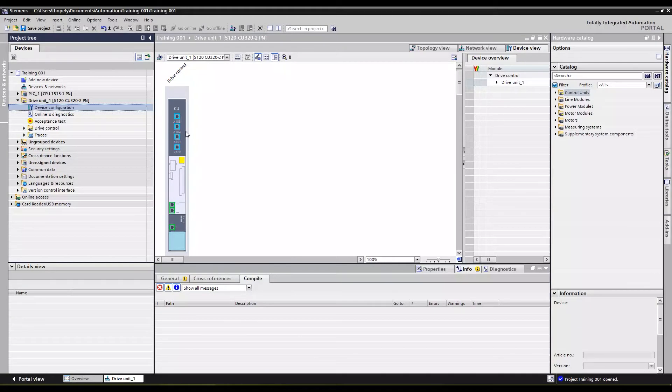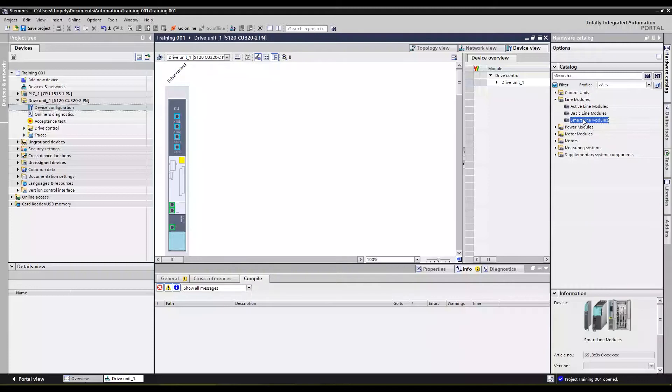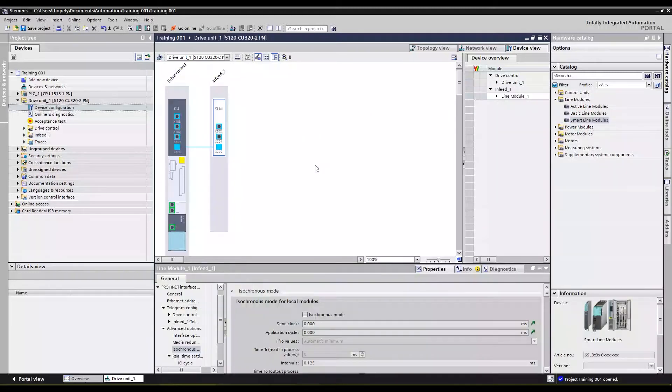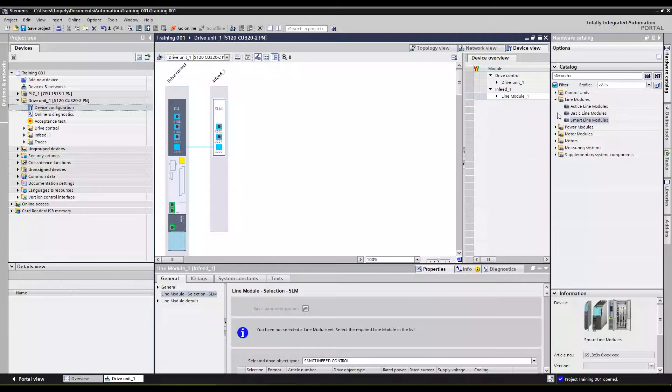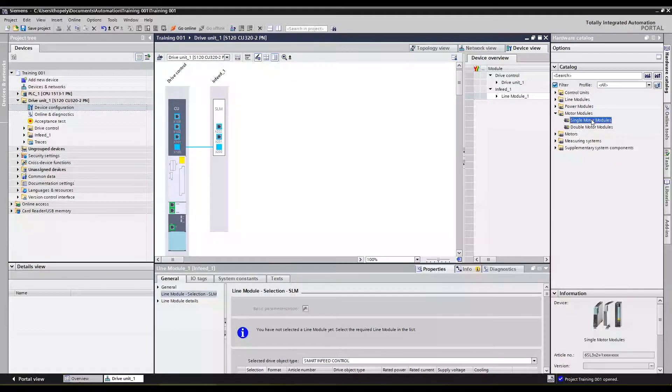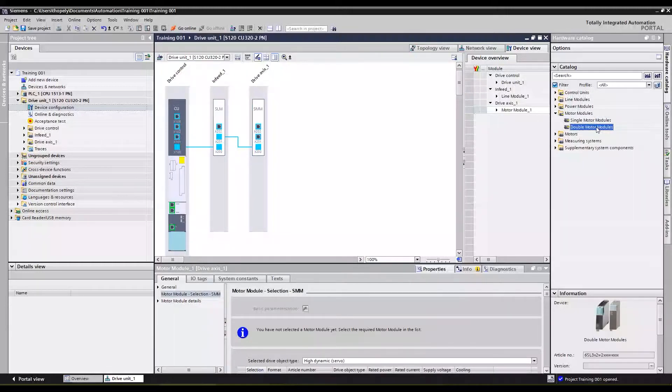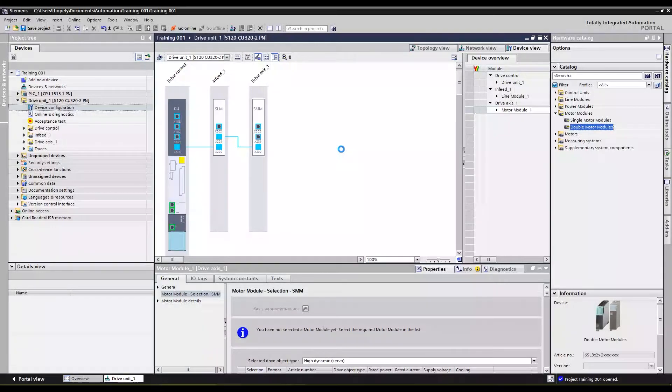It just has the control unit, so the next thing we're going to need is a line module. We're going to put in a smart line module, just drag and drop. Next we're going to use a motor module. For today we're going to use one single motor module and a double motor module, so drag one of each into our project.